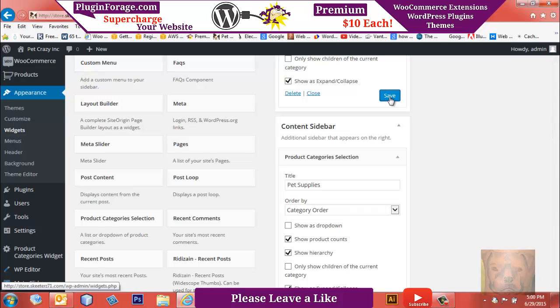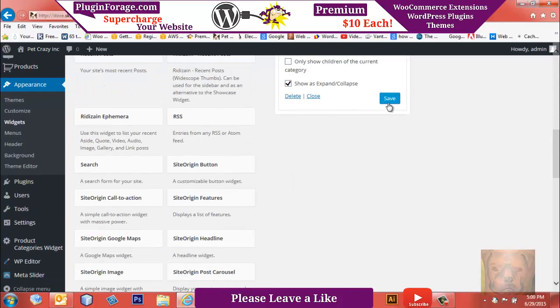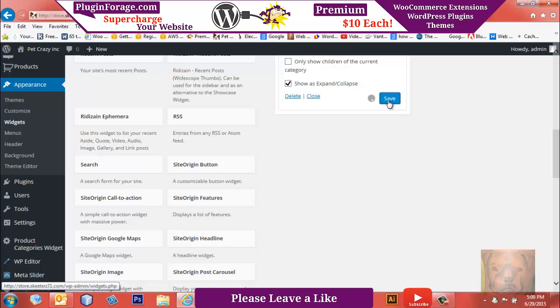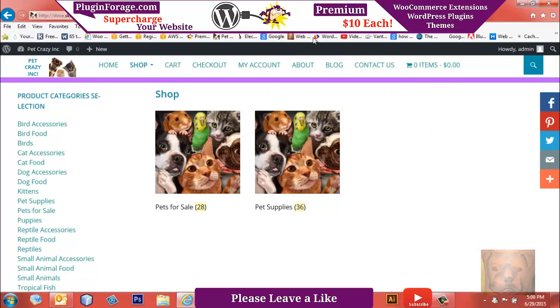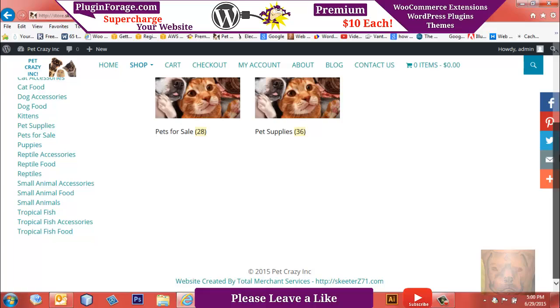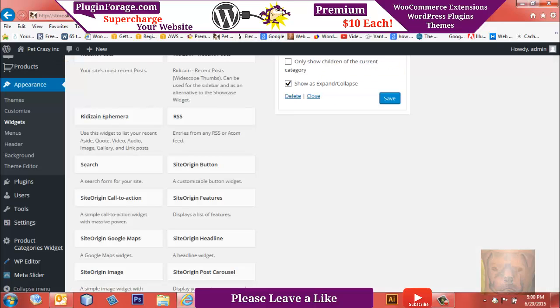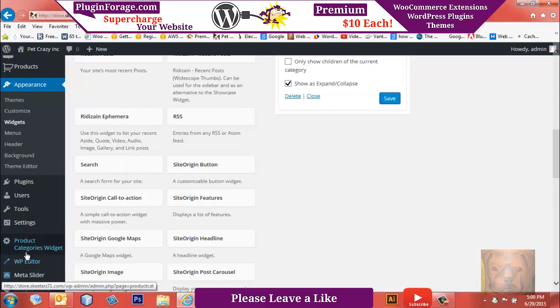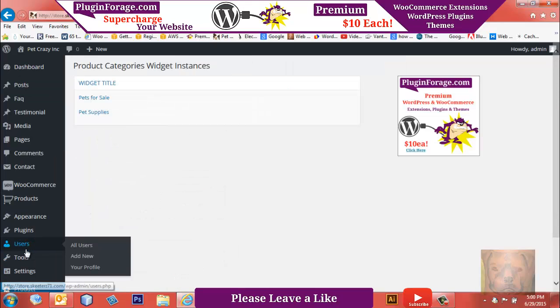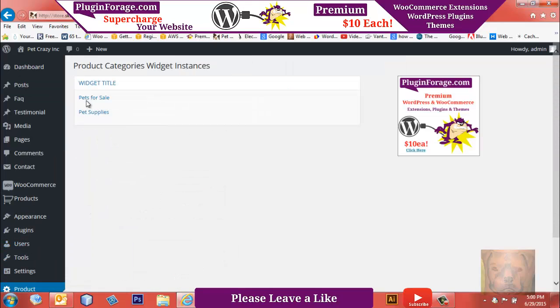So now, if you remember, originally it just stuck everything underneath one. But we're going to go correct this under the Product Categories Widget area.